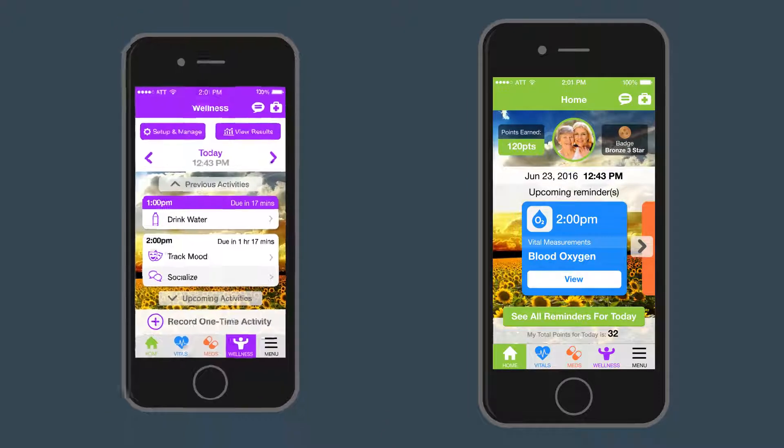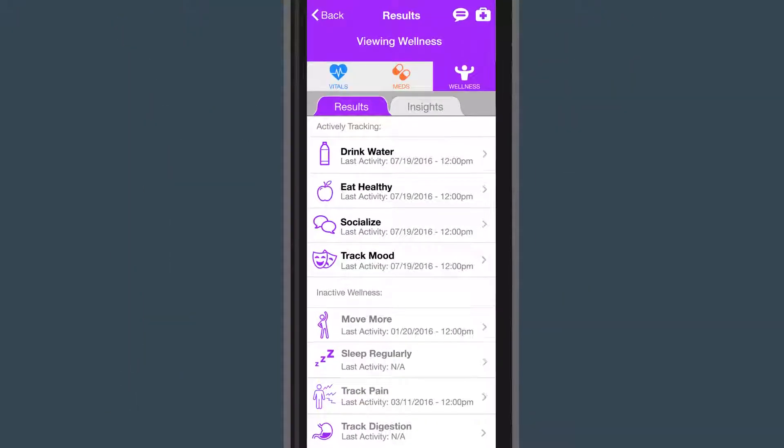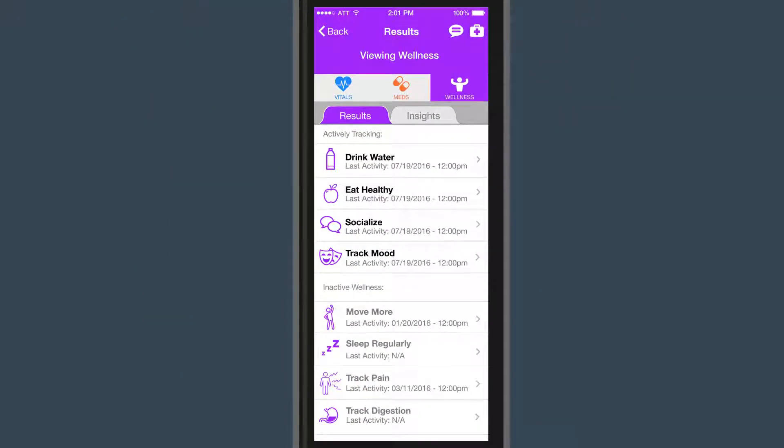You can do the same for many other general wellness practices such as eating healthy, moving more, tracking pain, and much more.